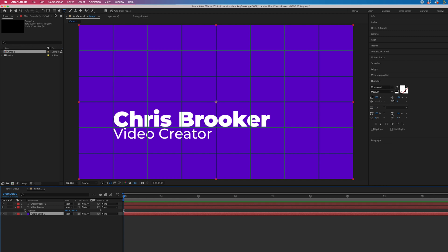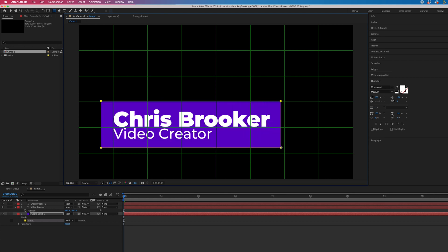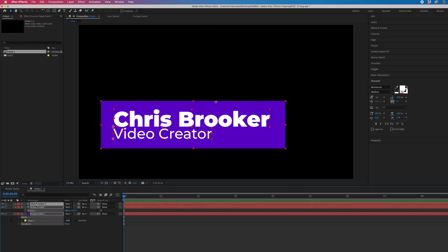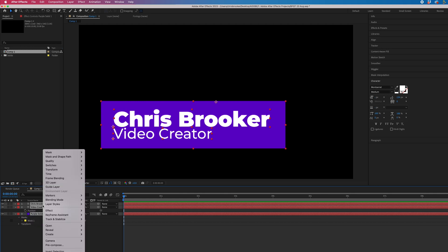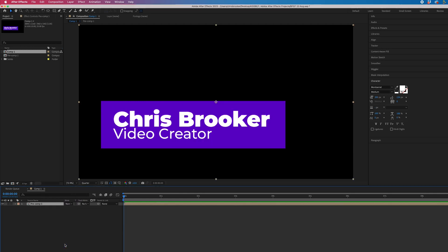Then we'll go up into the rectangle tool at the top of After Effects. Draw a rectangle around your name and title. Now from there, we want to select everything, right click, pre-compose, and we can rename this if we like.